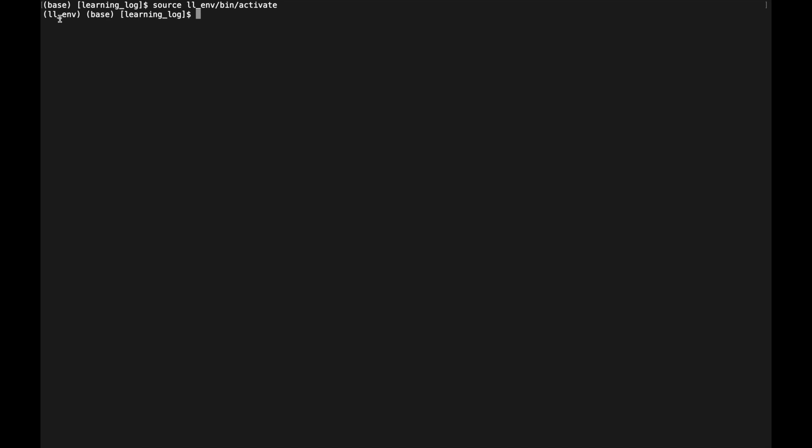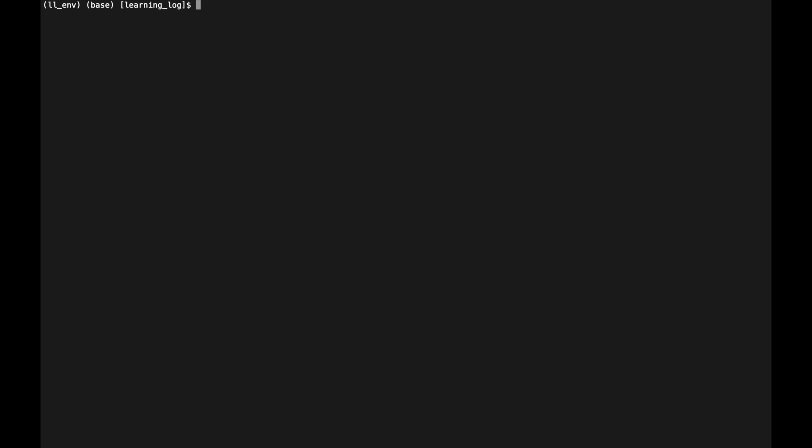To deactivate the virtual environment, simply type `deactivate`. Once confirmed, the environment name in parentheses disappears, showing we're outside the environment. We can then switch back in when ready to continue.